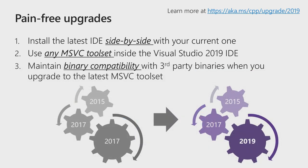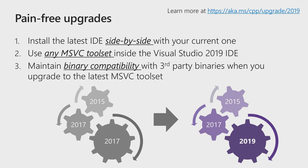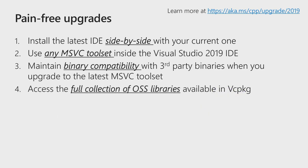And once you do consider upgrading the toolset, with 2019 it has never been easier to upgrade your toolset because of binary compatibility. If, specifically, you have third-party libraries that are built with previous versions of the toolset, for example 2015 or 2017, you can take your source code, build it with 2019, and then bring all these binaries together, and your application will continue to run as expected. And last but not least, if any of your third-party libraries are open source projects, the best way to acquire these libraries is through VC package. VC package is a popular C++ package manager, and it brings full support for the Visual Studio 2019 toolset.